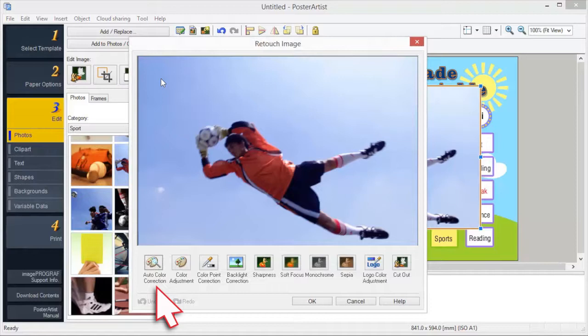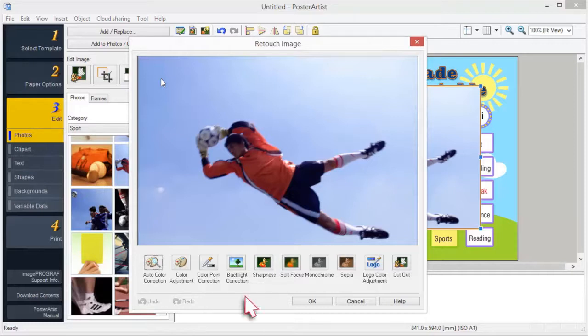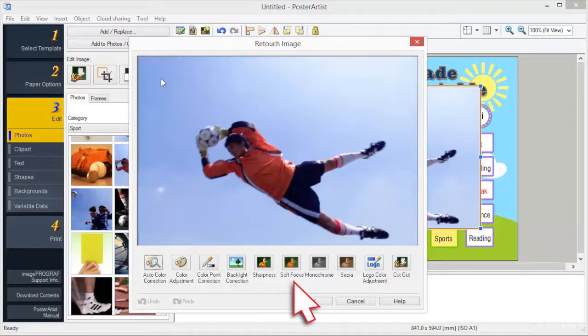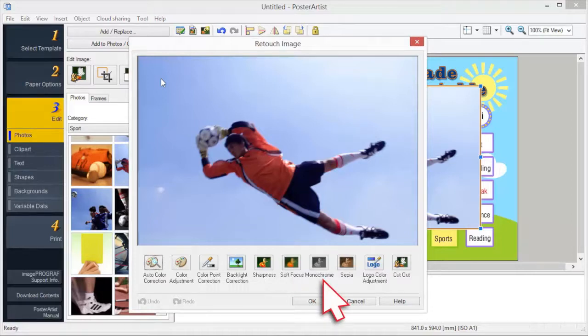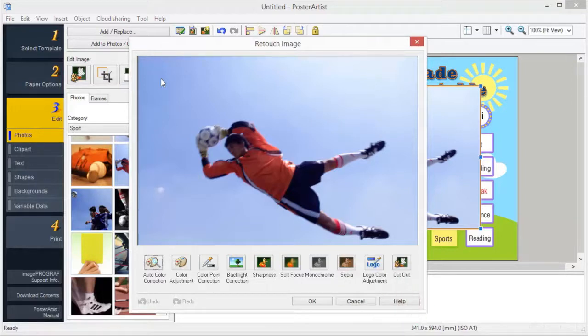Auto color correction, color adjustment, color point correction, backlight correction, sharpness, soft focus, monochrome, sepia, logo color adjustment, and cutout. Let's discover what can be done with cutout.